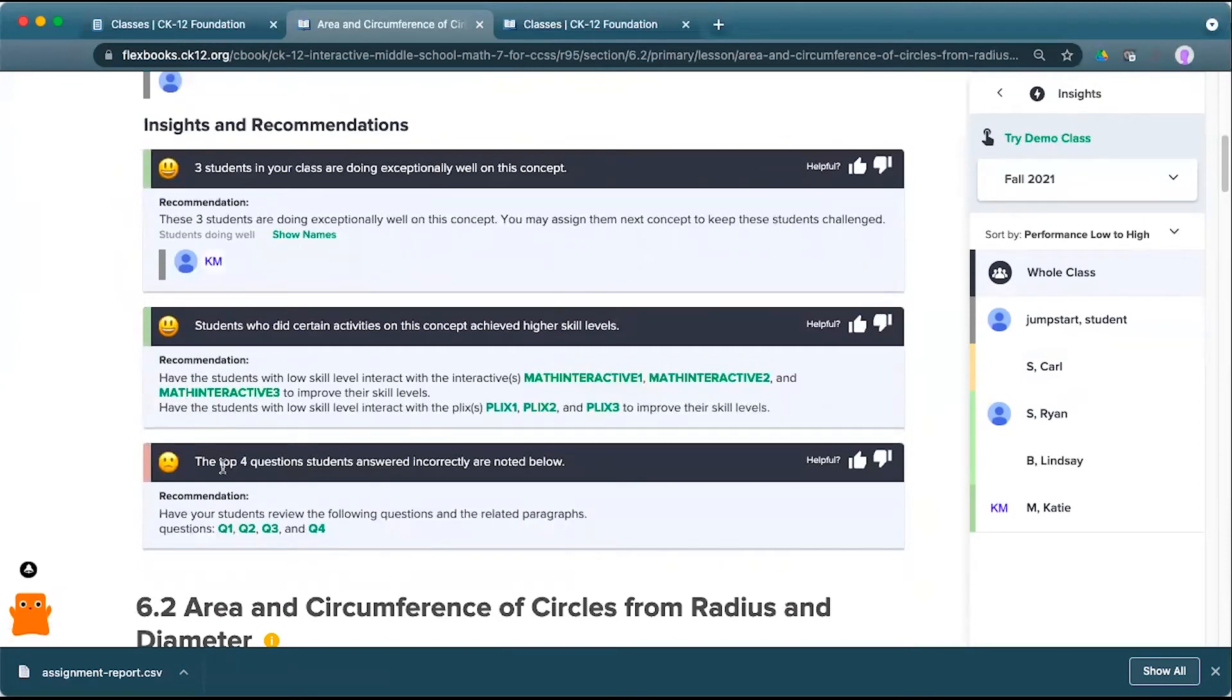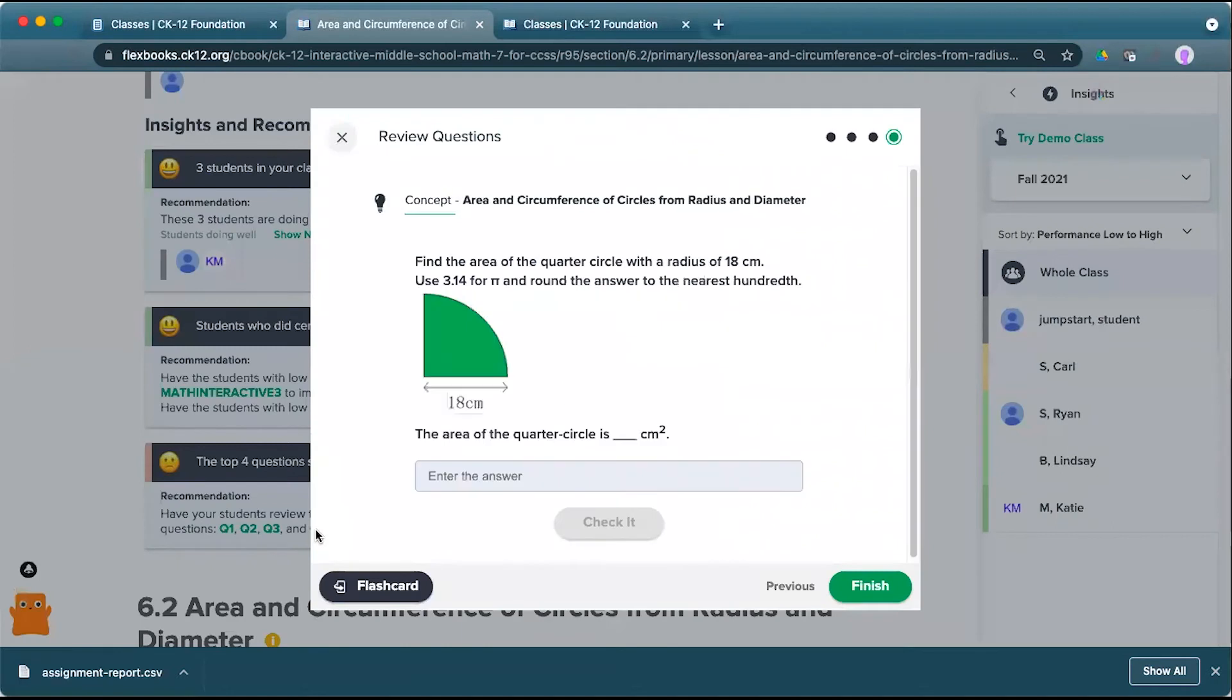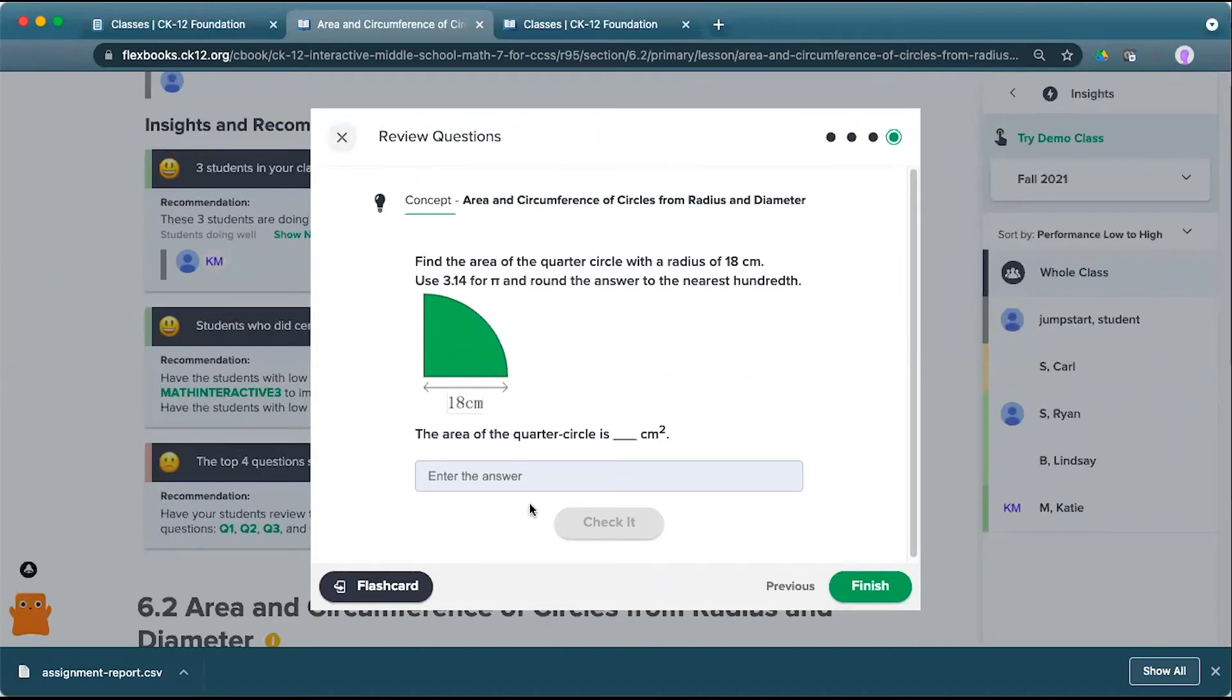It might also give recommendations of four questions or anywhere from a couple questions to five questions where students answered it incorrectly. And those are a great option as maybe a starting question for the class after they've done this as homework the night before, gives you a chance to go through and review the core content and make sure that students are understanding it as they work their way through.